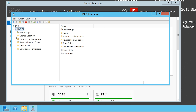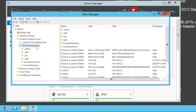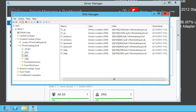If I expand downwards I will get to the forward lookup zone ITFreeTraining.local. If I expand ITFreeTraining.local you can see there are a number of different folders. These are created automatically. To understand how the records in these containers work, I will have a look inside one of them — in this case the container _TCP.